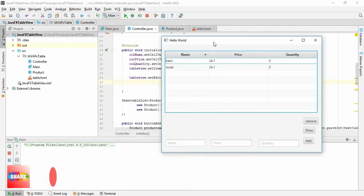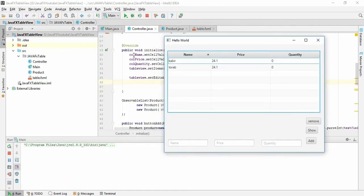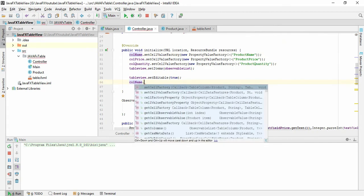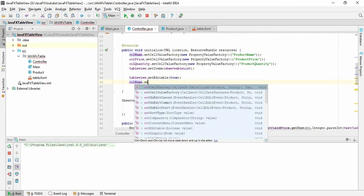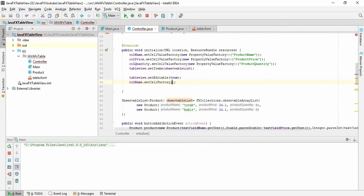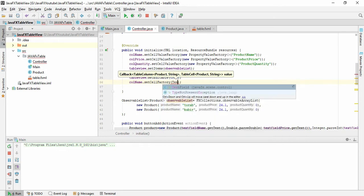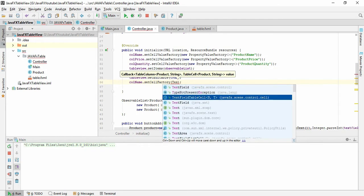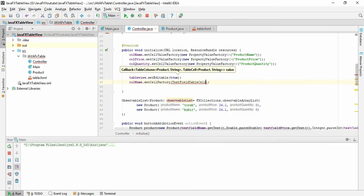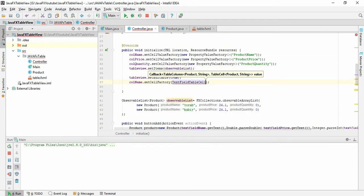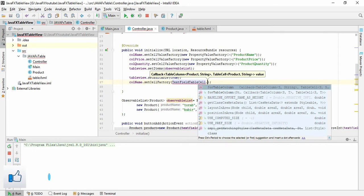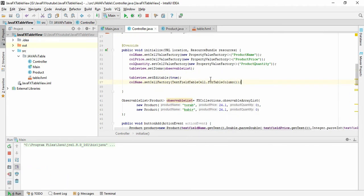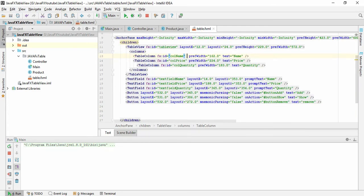The name of this is colName, so give colName.setCellFactory then put TextFieldTableCell.forTableColumn. So now we have to give XML input, so open your XML.